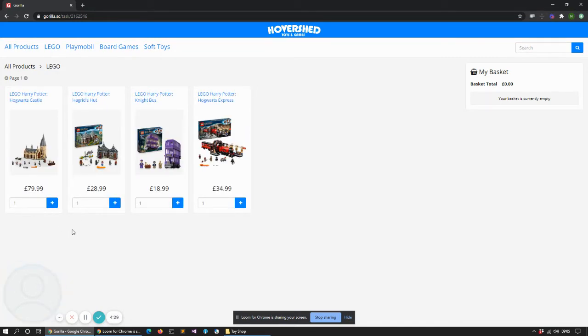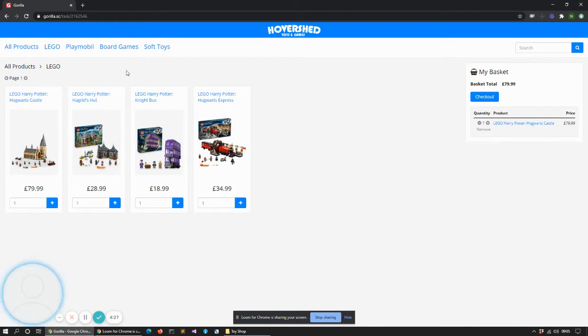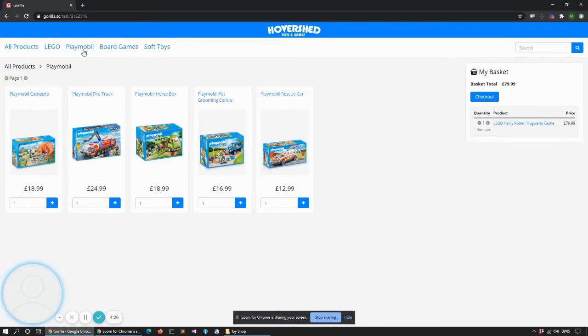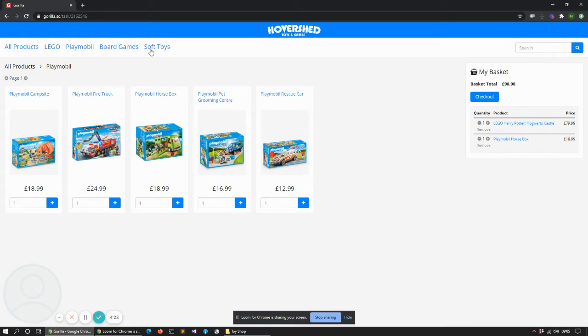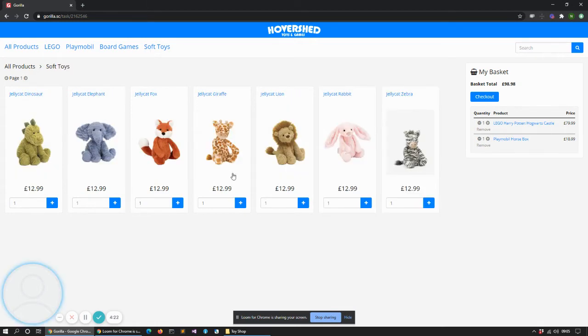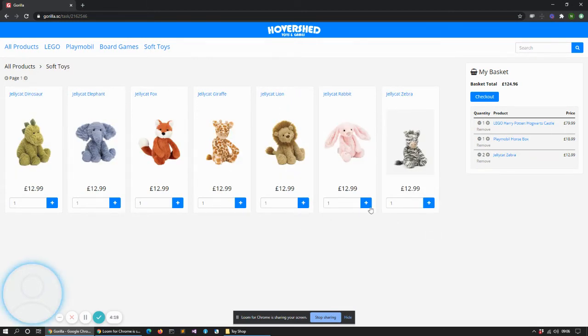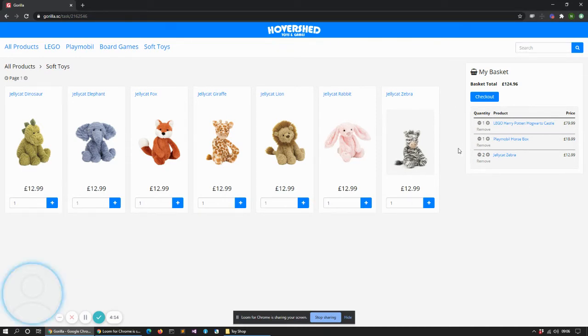We can of course then go and start buying some stuff. So let's have a Harry Potter castle, let's get a horse box and a zebra. I think a couple of zebras would be good. So you can see as I click through the quantities they appear in my basket on the right.